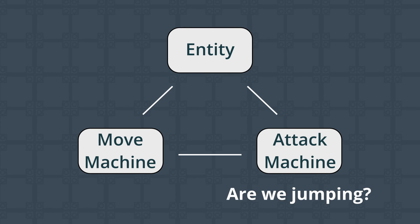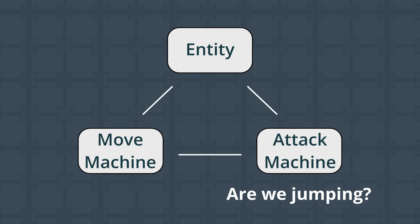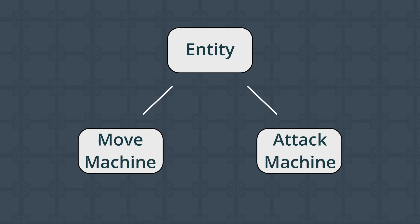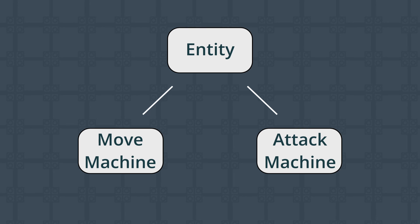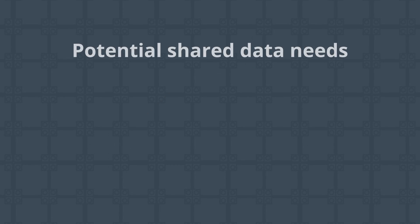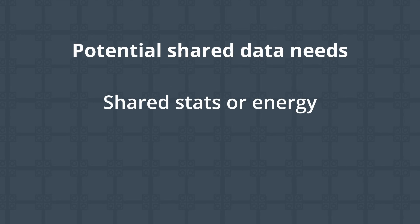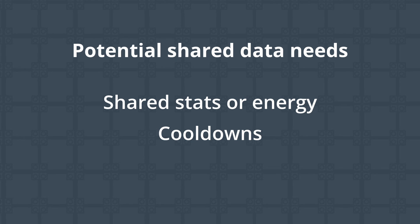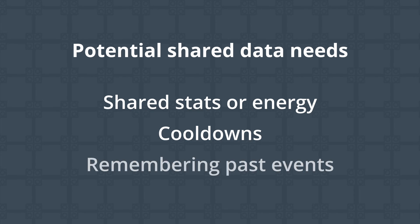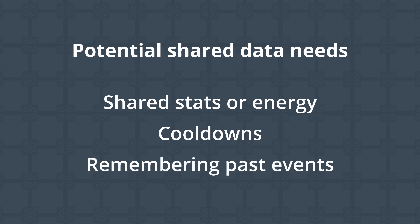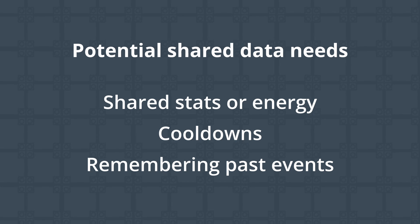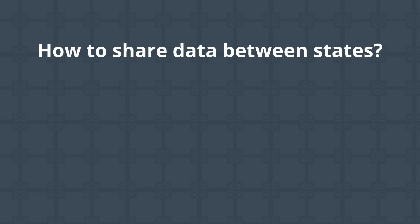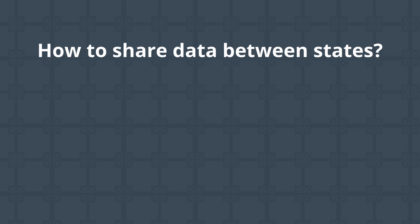But as much as we'd like to keep our states and potential concurrent state machines completely independent of each other, there are times where data needs to be shared between them beyond what a quick and dirty bit of code can solve. Maybe the run state should drain stamina, impacting how long future run states can be maintained. Maybe using any ability should prevent you from using another for some time. Or maybe you just need to remember the last time an event happened in some other state. Regardless of the specifics, it all comes down to the question of how to share data between states, and there are two approaches I tend to lean towards.